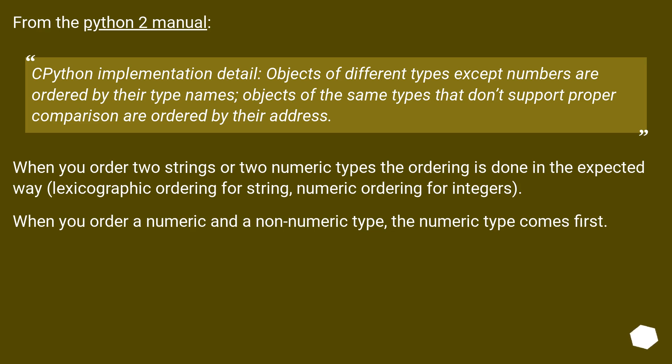When you order two strings or two numeric types, the ordering is done in the expected way. Lexicographic ordering for strings, numeric ordering for integers. When you order a numeric and a non-numeric type, the numeric type comes first.